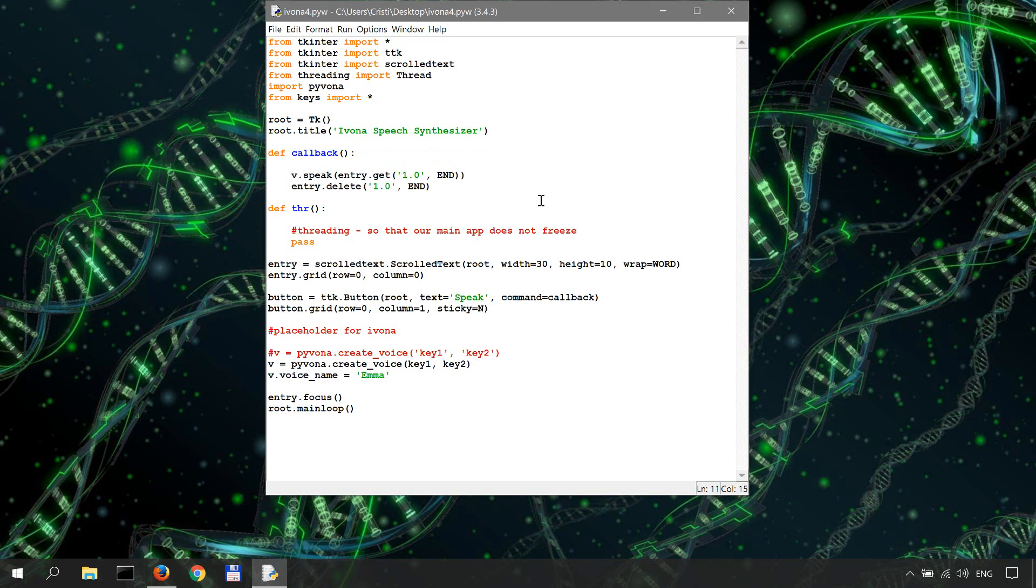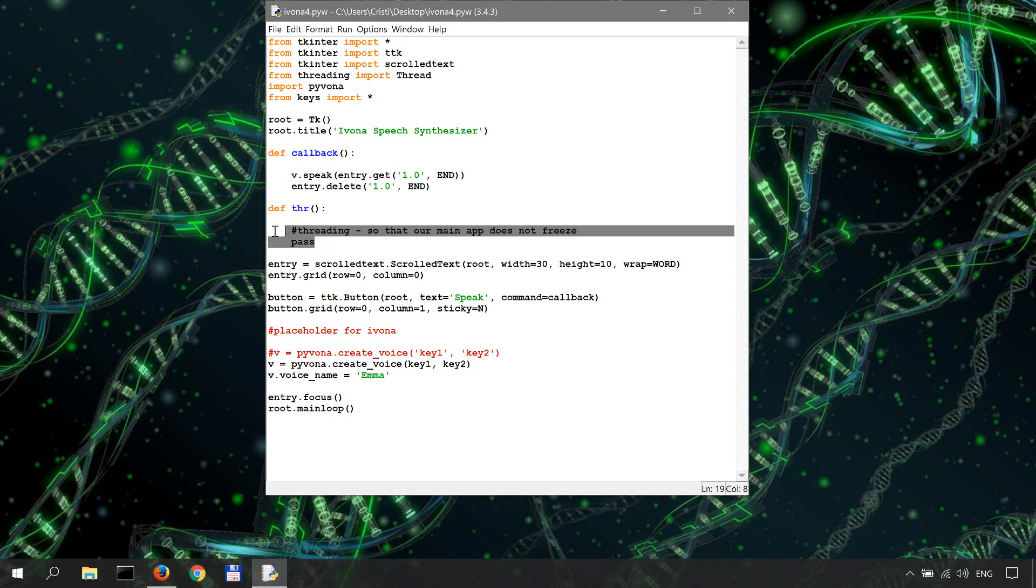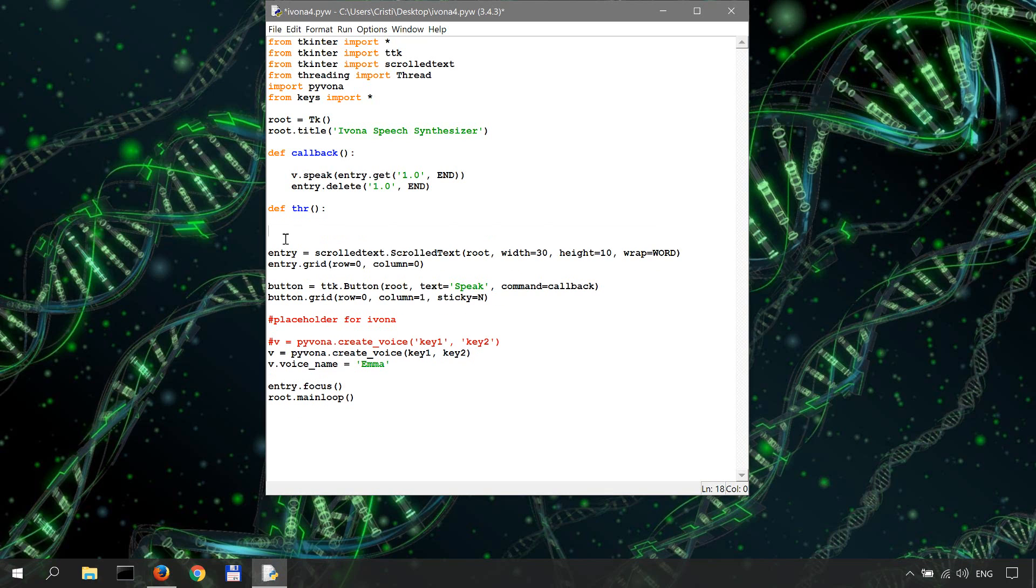We avoid this by using something called threading, which kind of isolates the invoking of the callback function and allows the app to remain responsive. So in our definition of the threading function, let's delete these.